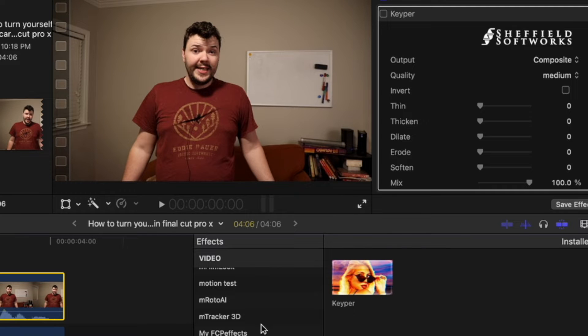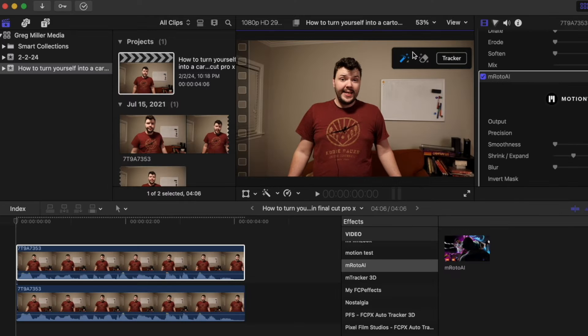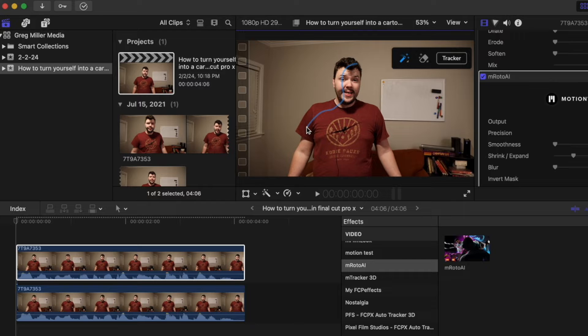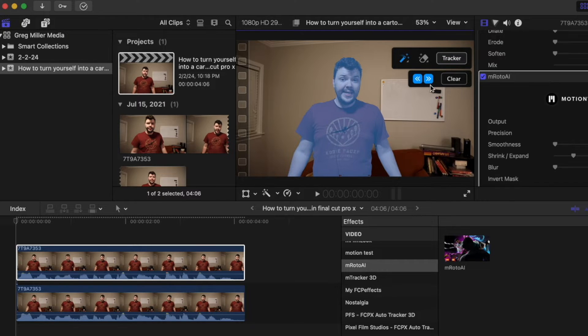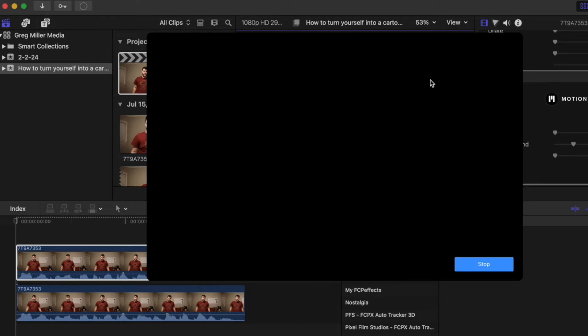Another plugin is Emroto AI. With this plugin, you can just highlight around yourself and it will mask around you. Then hit tracker, hit move forward.